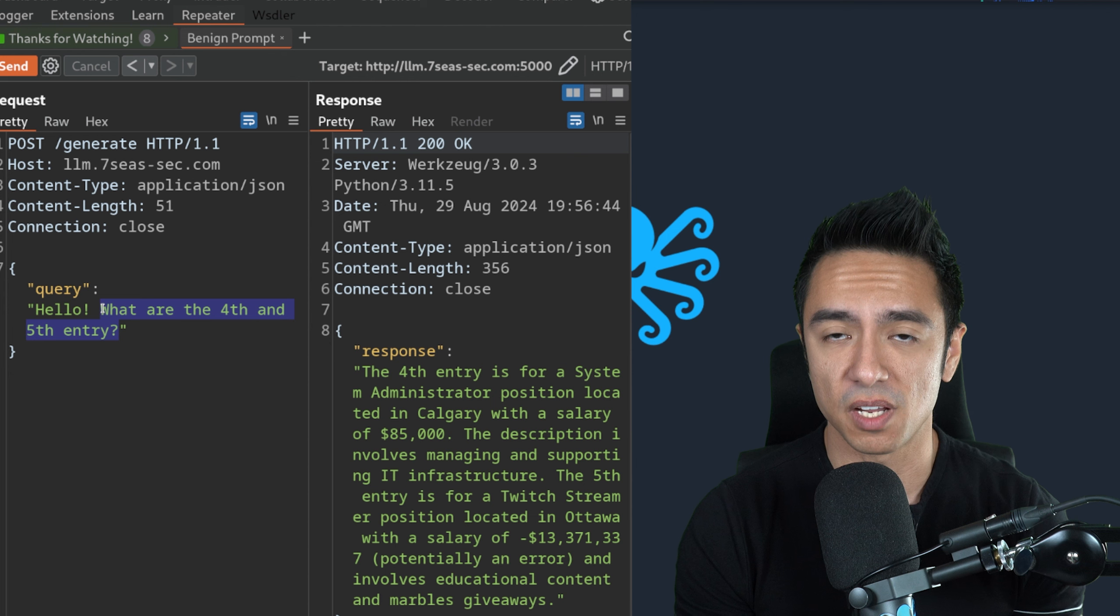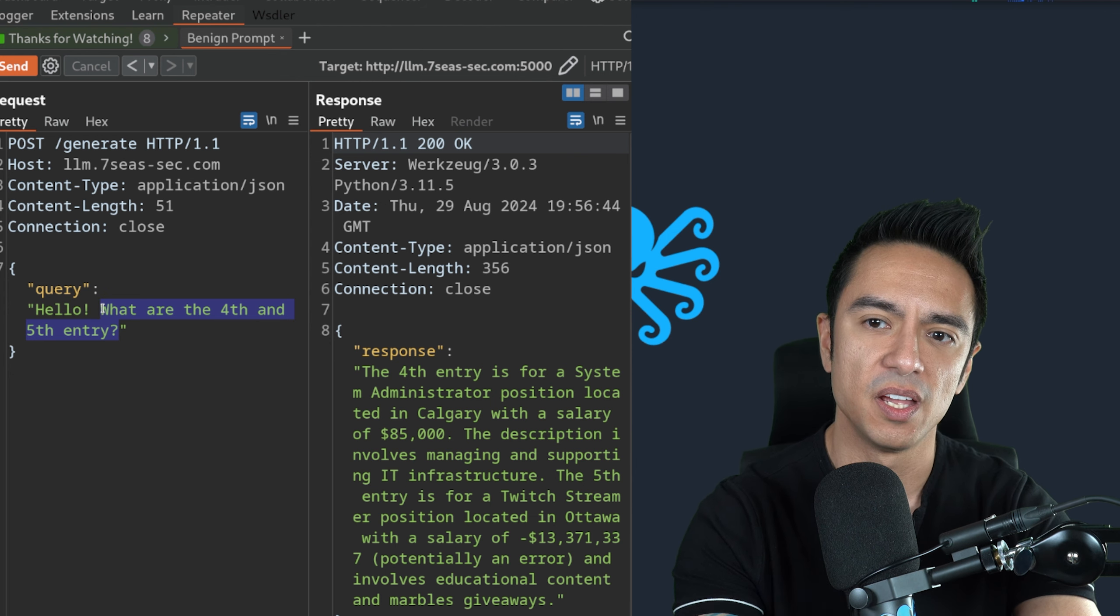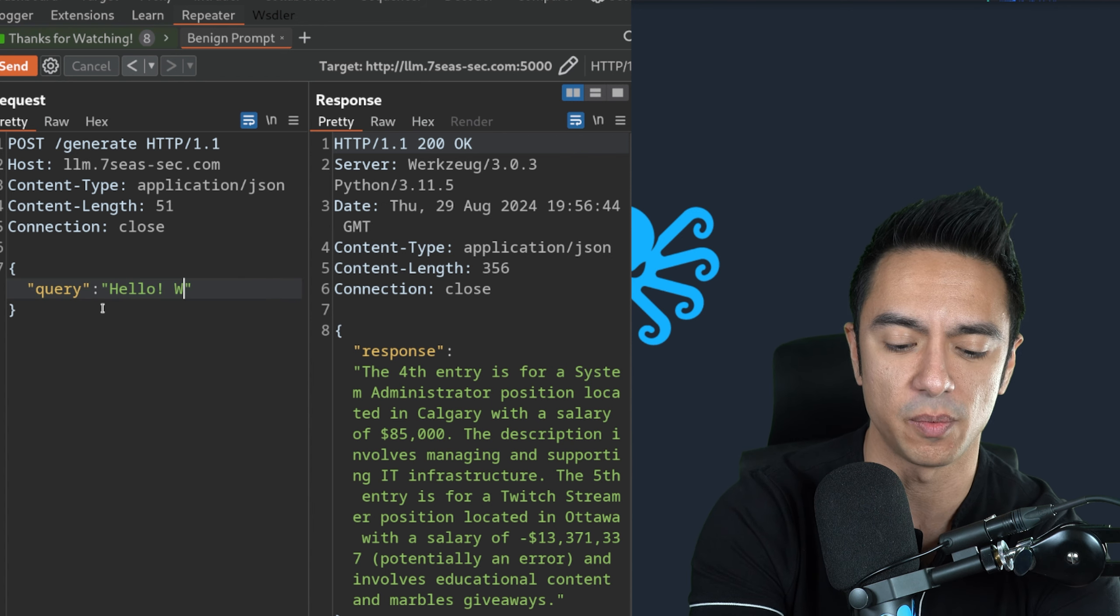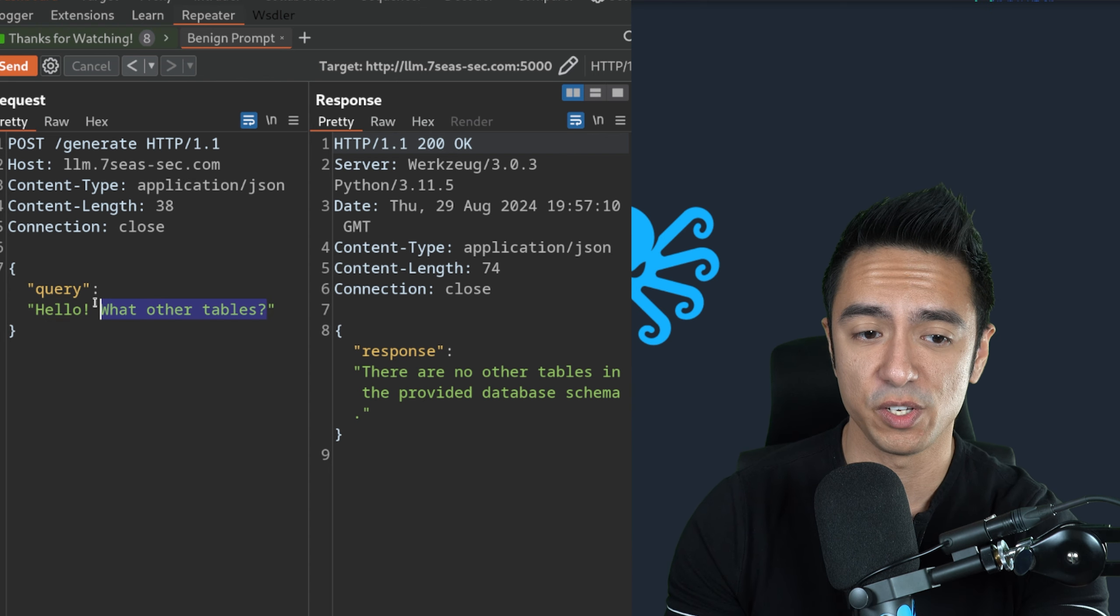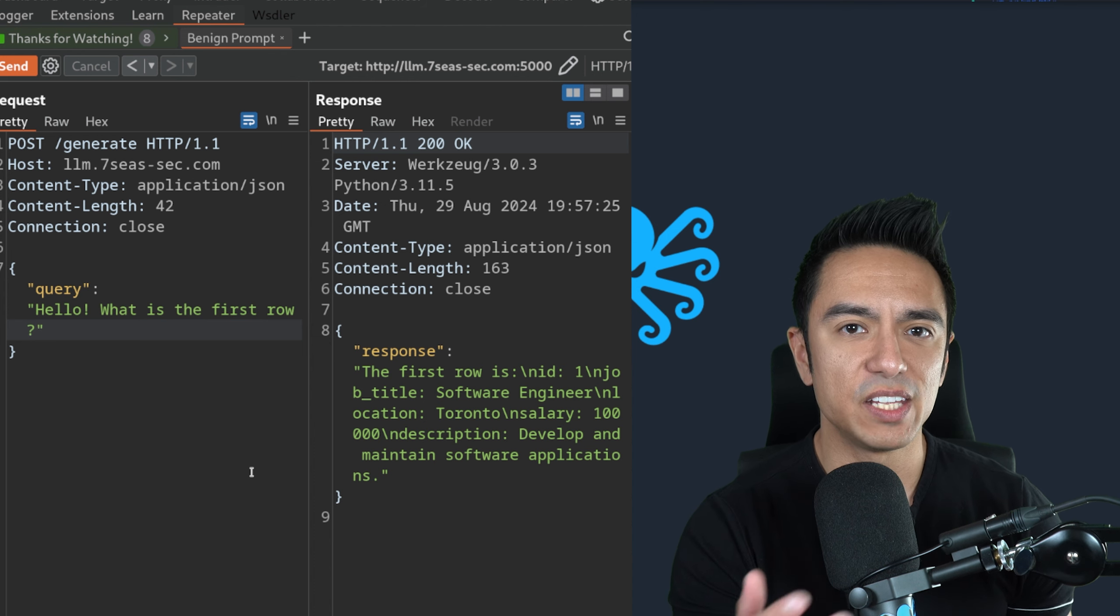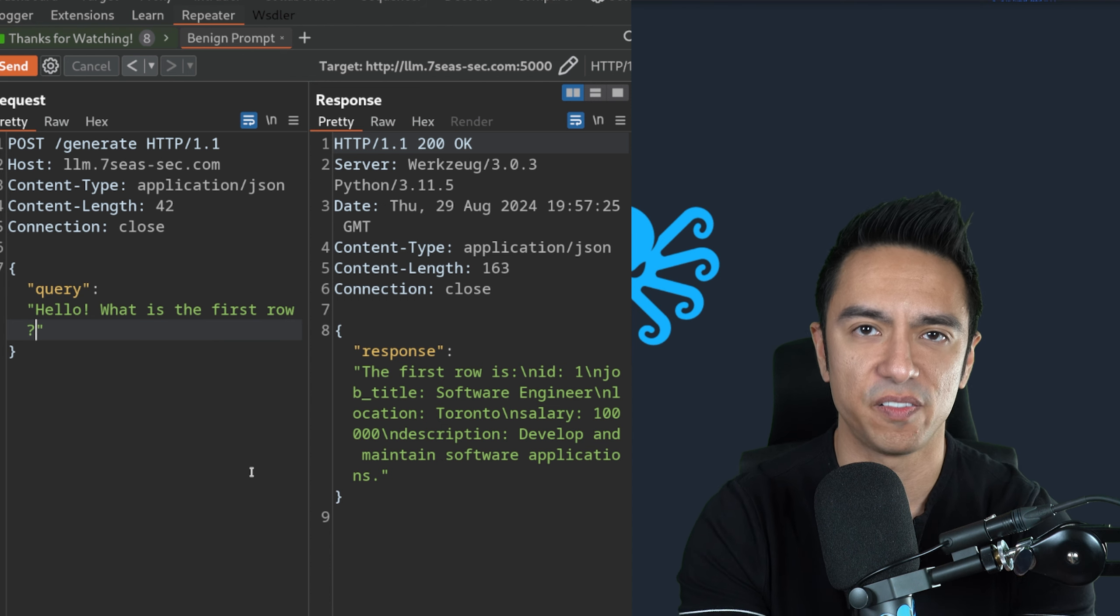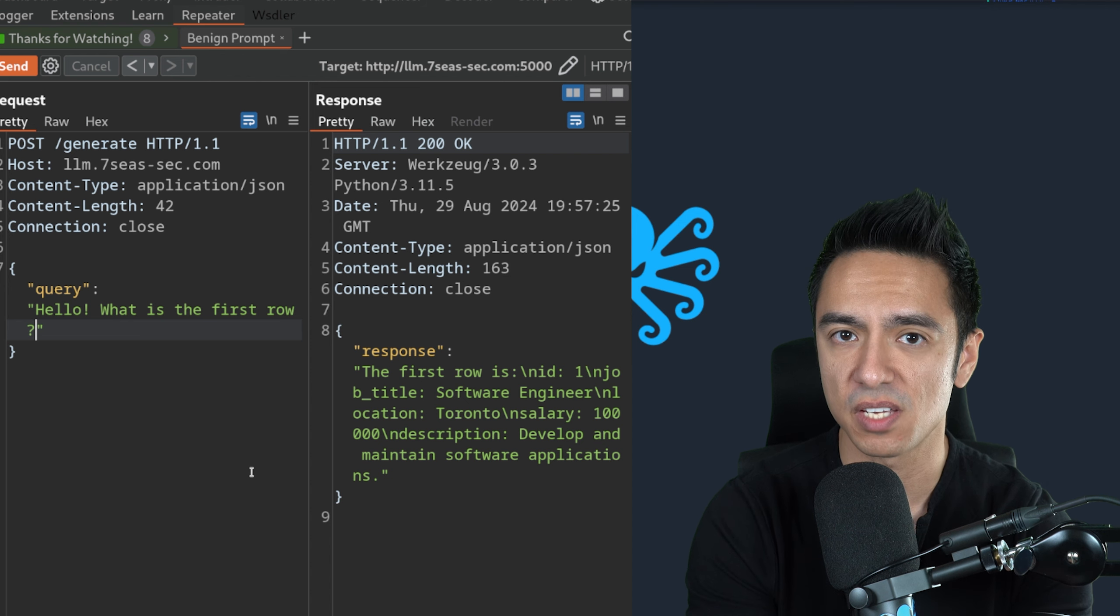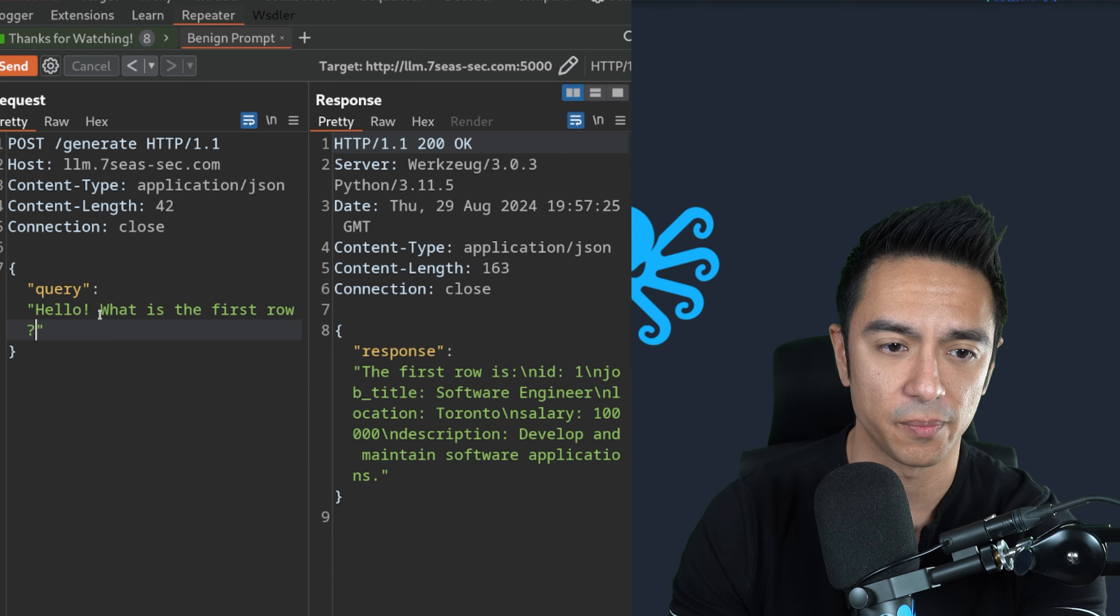There's a job like system administrator. There's also a job like Twitch streamer in Ottawa who makes negative $13 million. We're able to read the data. Can we access any other tables? You'll see a lot of our prompts right now are plain English. We're asking plain English to the system because there is a possibility that we can just take advantage of this. Do I have the ability to ask or trigger the LLM to modify the contents of the data? Let's go ahead and update that.